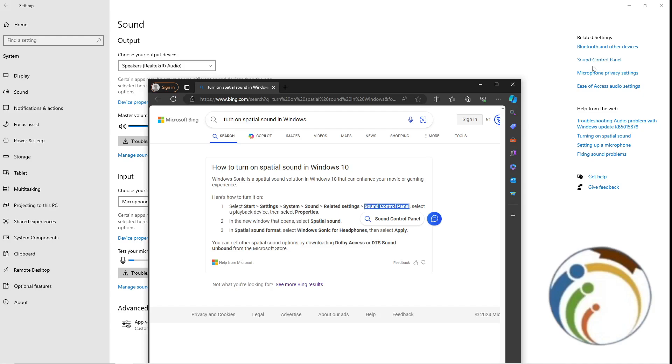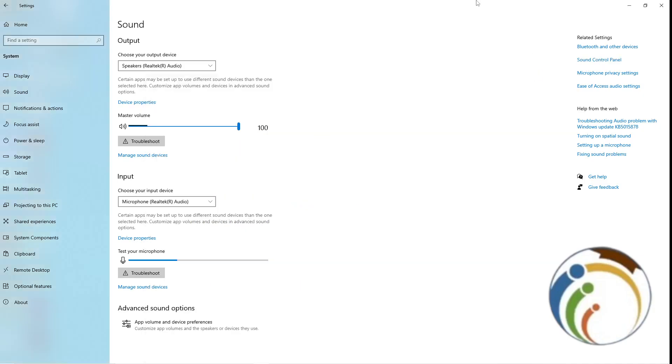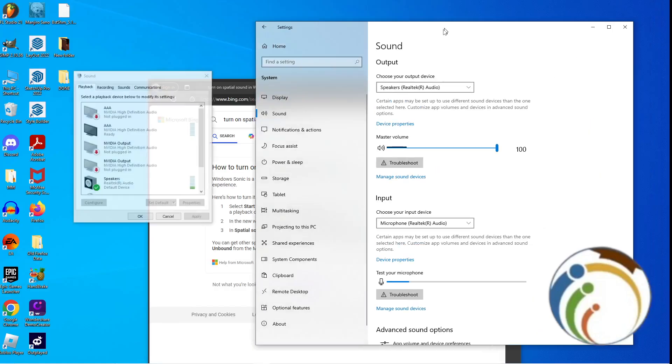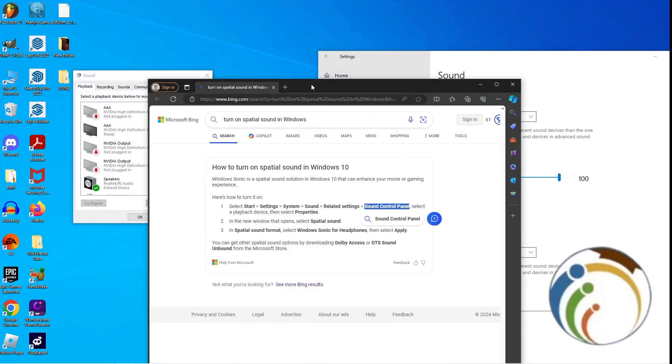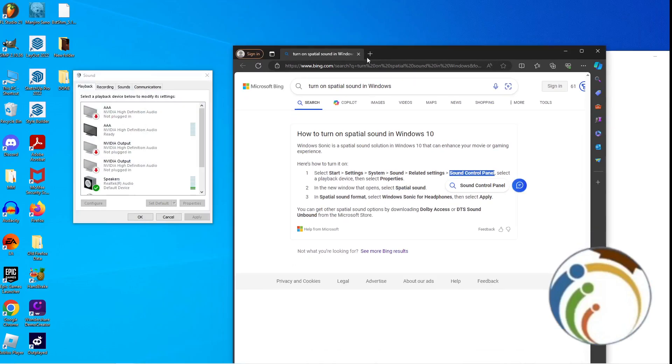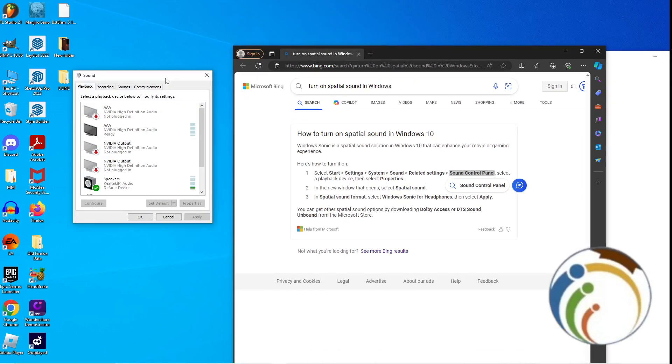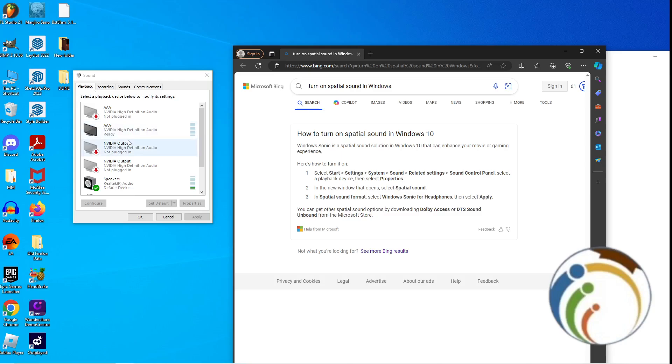After you do that, let's see how the steps work. All you need is just to select a playback device tab. Just click on any playback device like that speaker and then click on Properties.